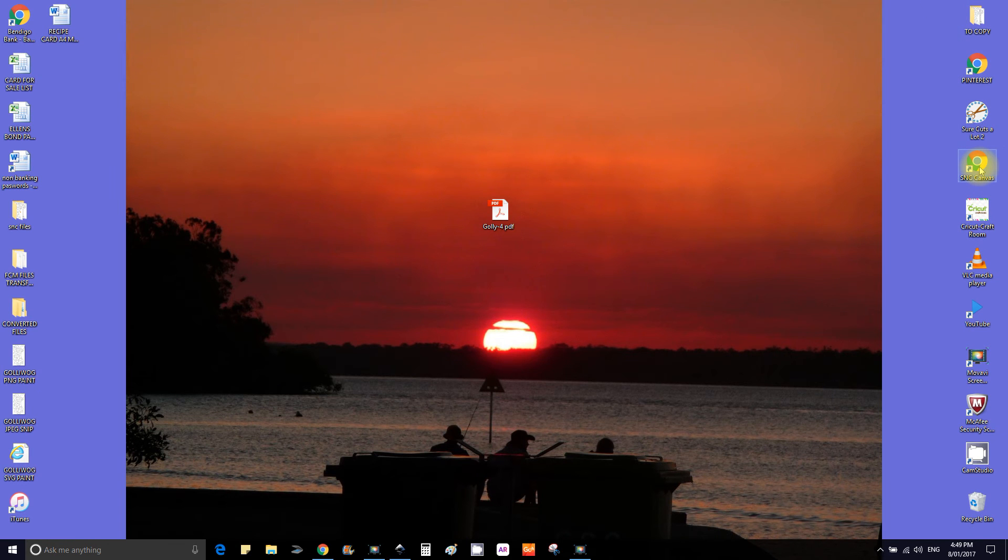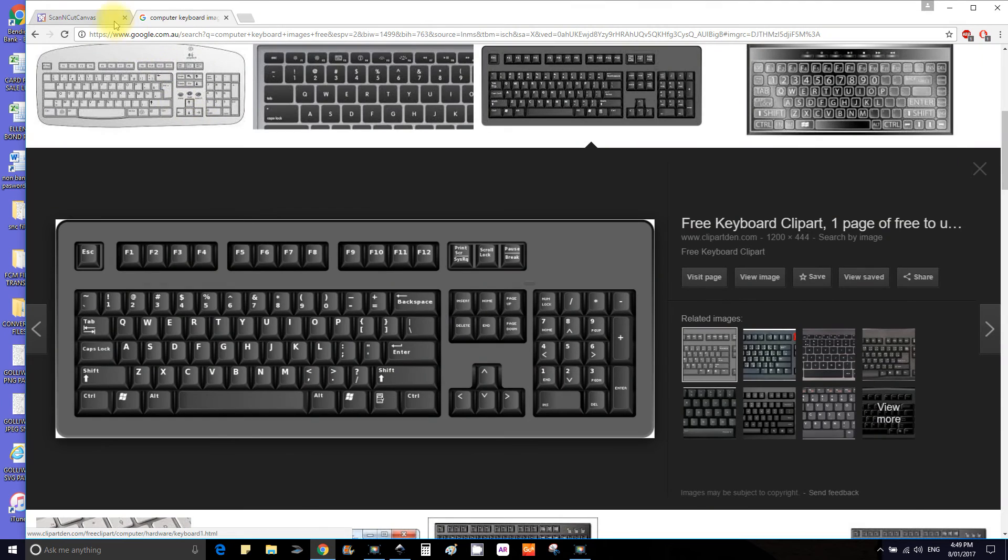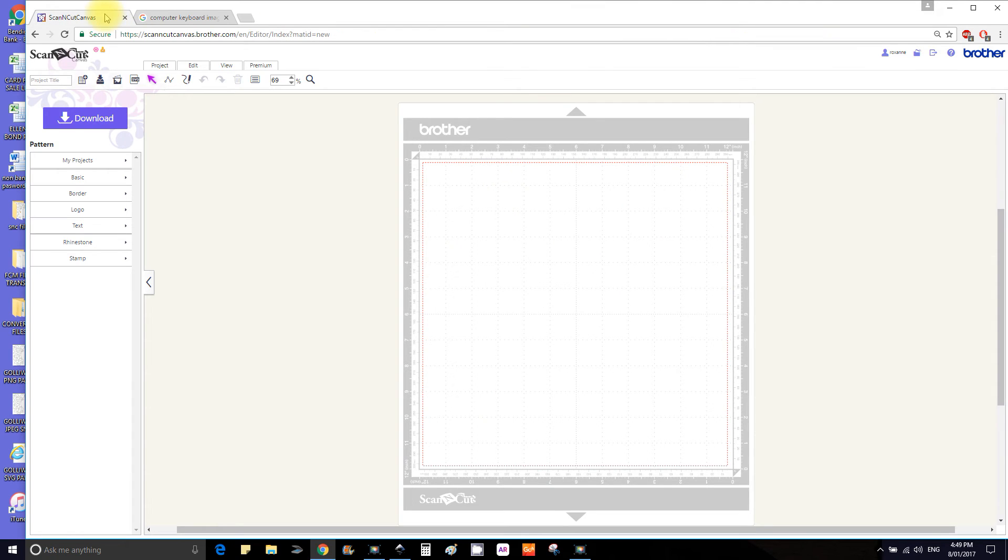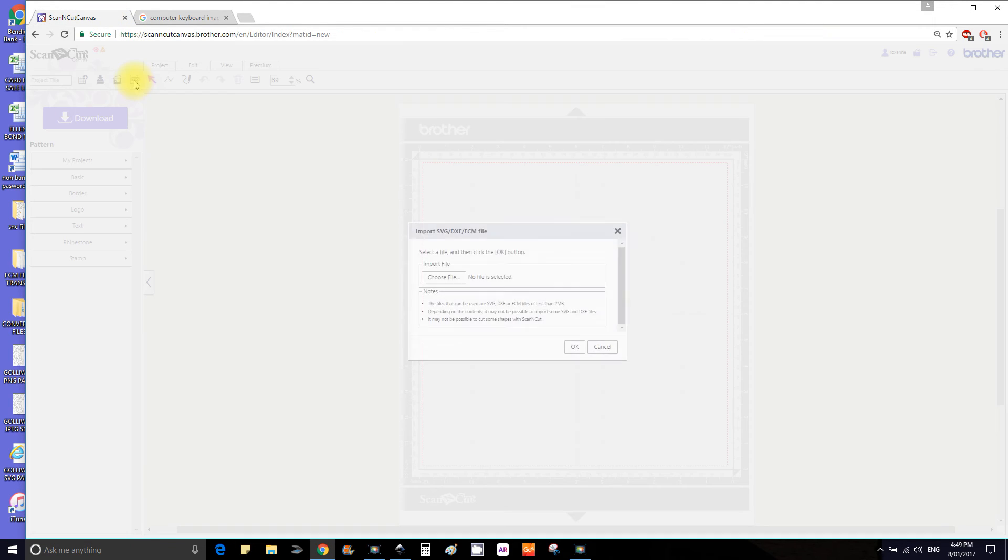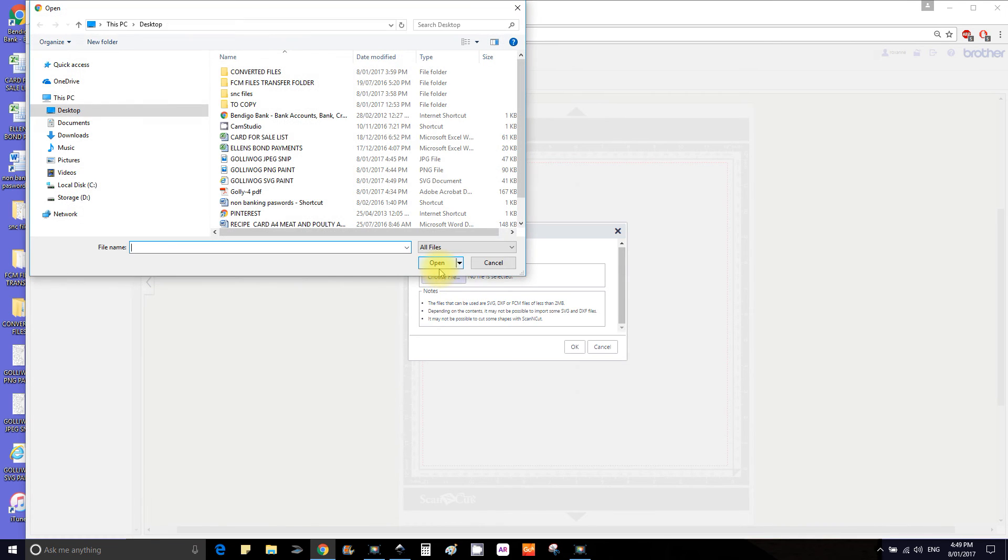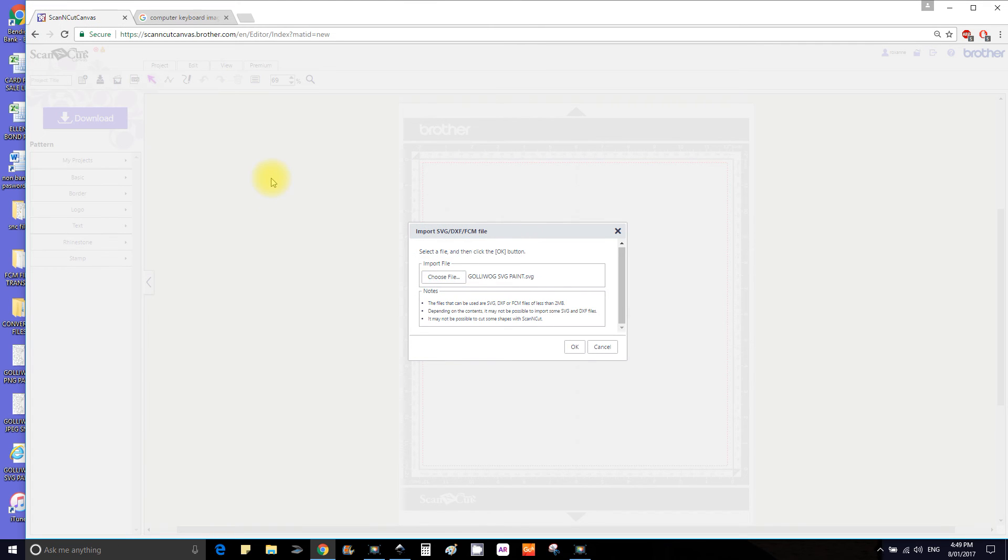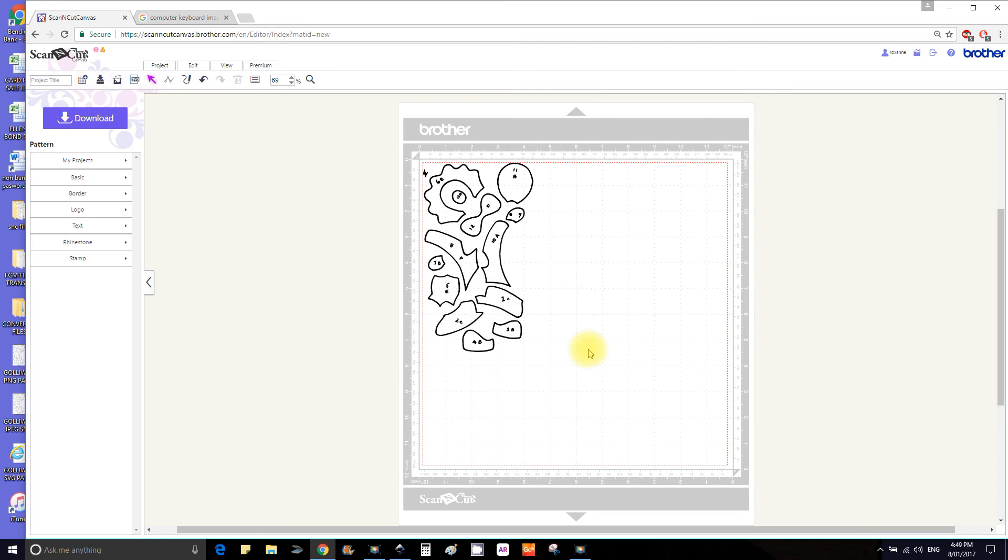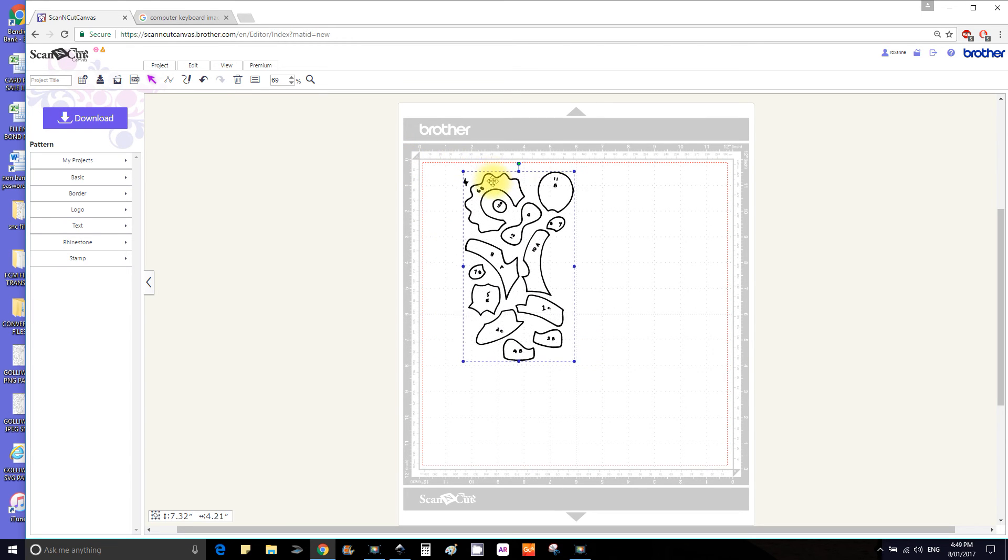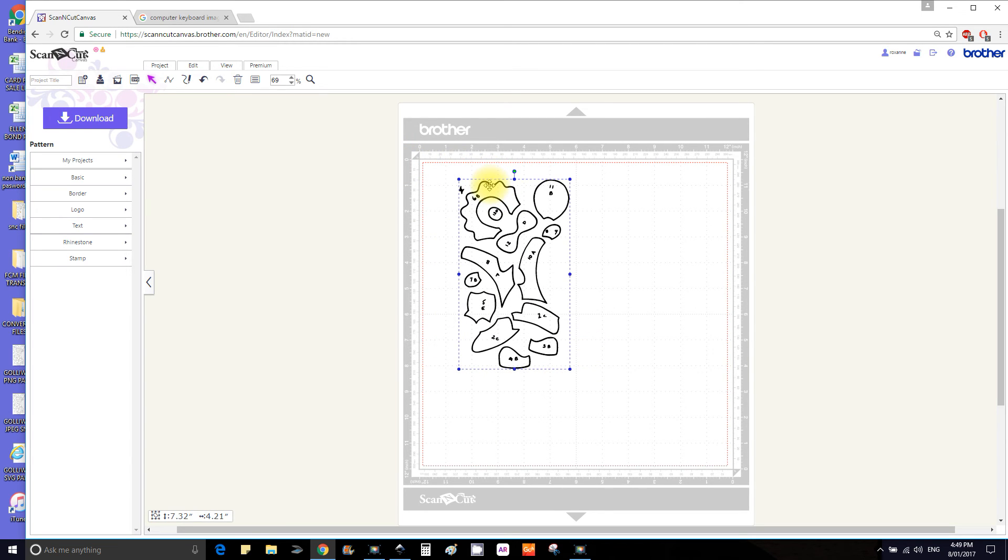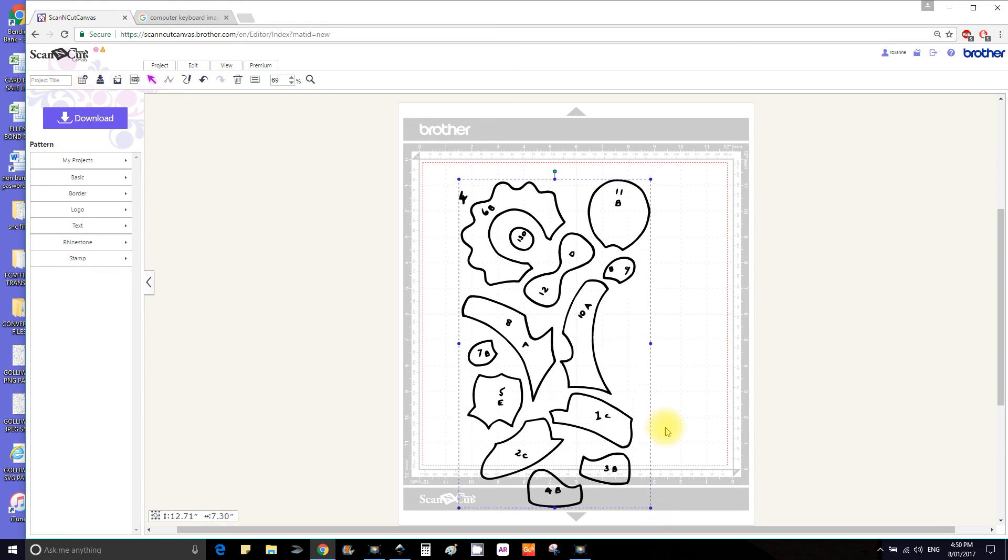Open up Canvas which I have. We're going to select SVG, choose a file, desktop, and we want the SVG paint, OK and there it is. Do the same with the other one for time's sake.